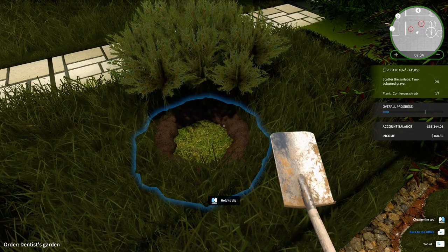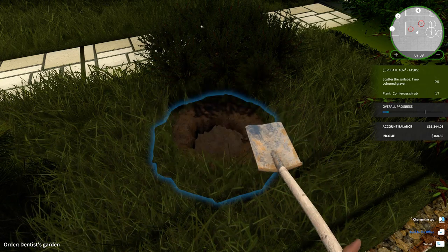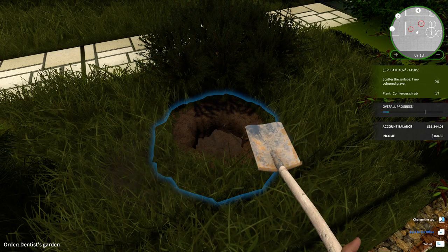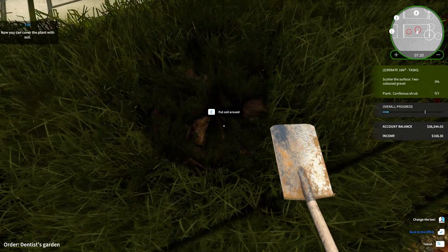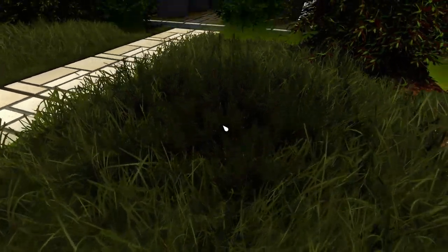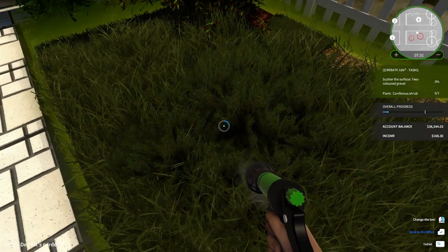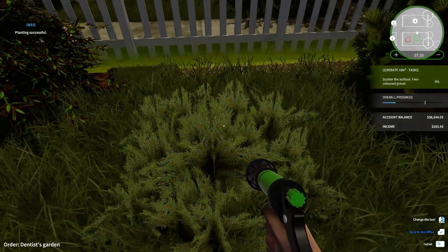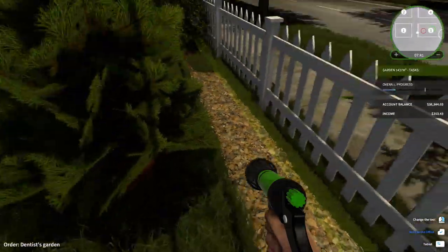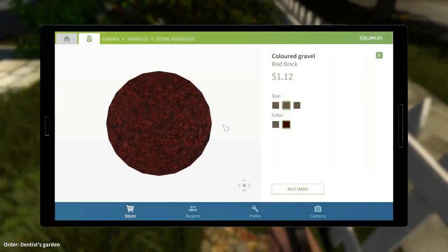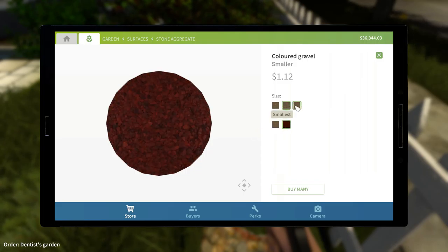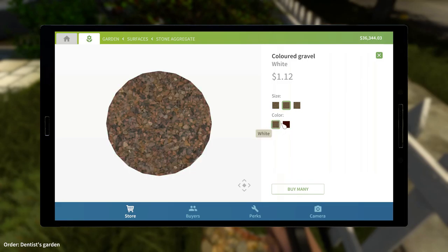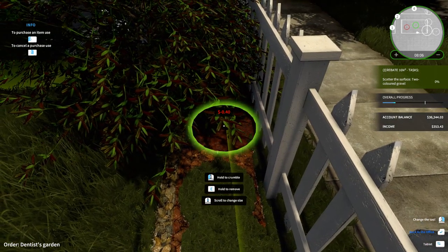Oh! I am so dumb. Maybe now the hole is now dug. Yeah, because it's scatter the surface, two colored gravel. I'm so confused. Two colored gravel. What the hell is that? Okay, let's just put this down, I guess. Hold to crumble. Come on, then.